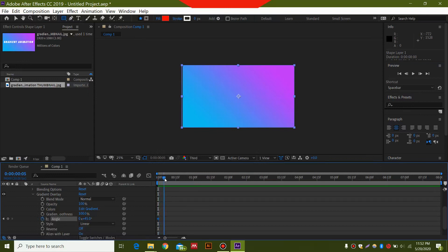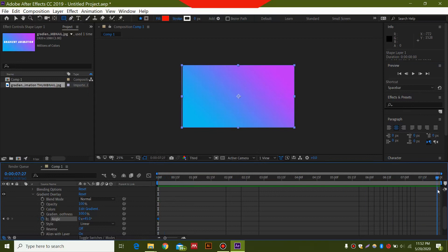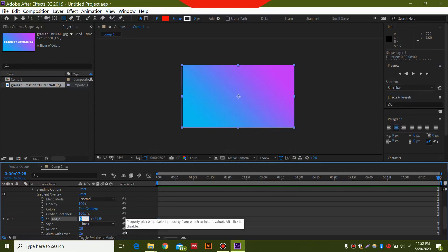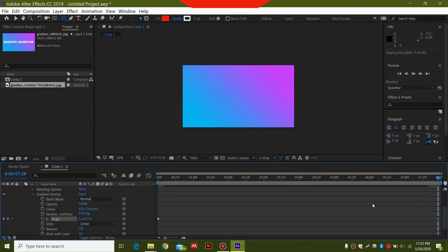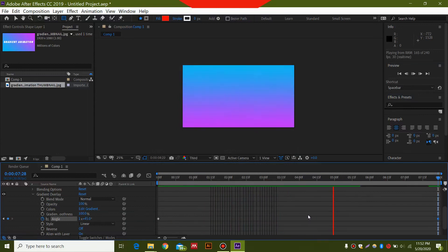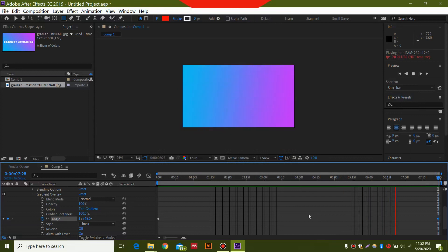A keyframe will be created over here. Then you need to go to the end of the composition, just slightly before it, and put one over here. This is going to rotate your entire gradient to 360 degrees, as you can see.